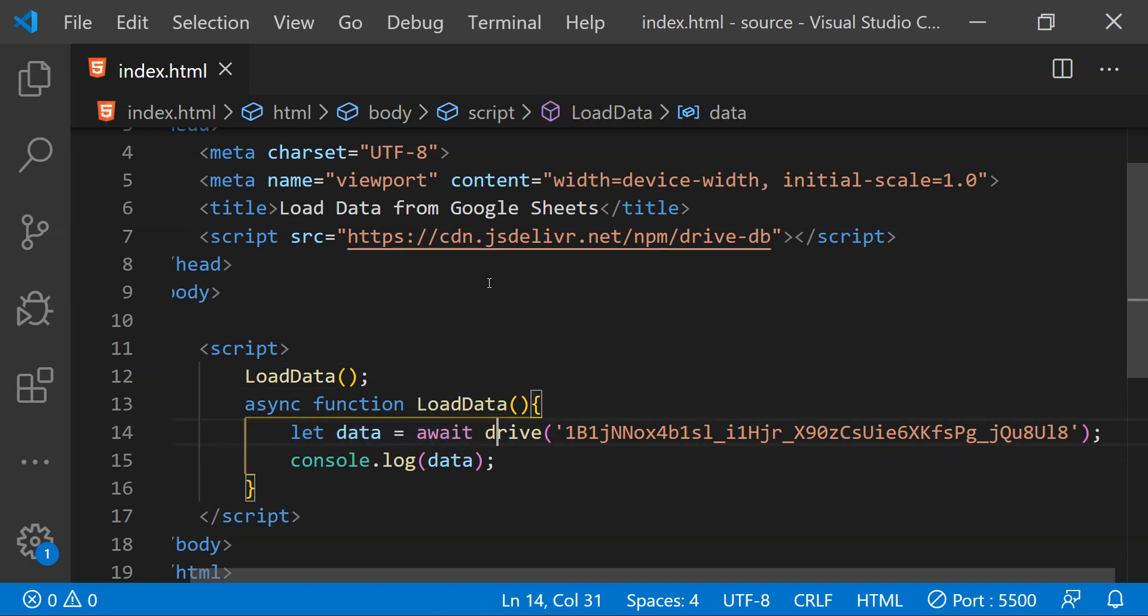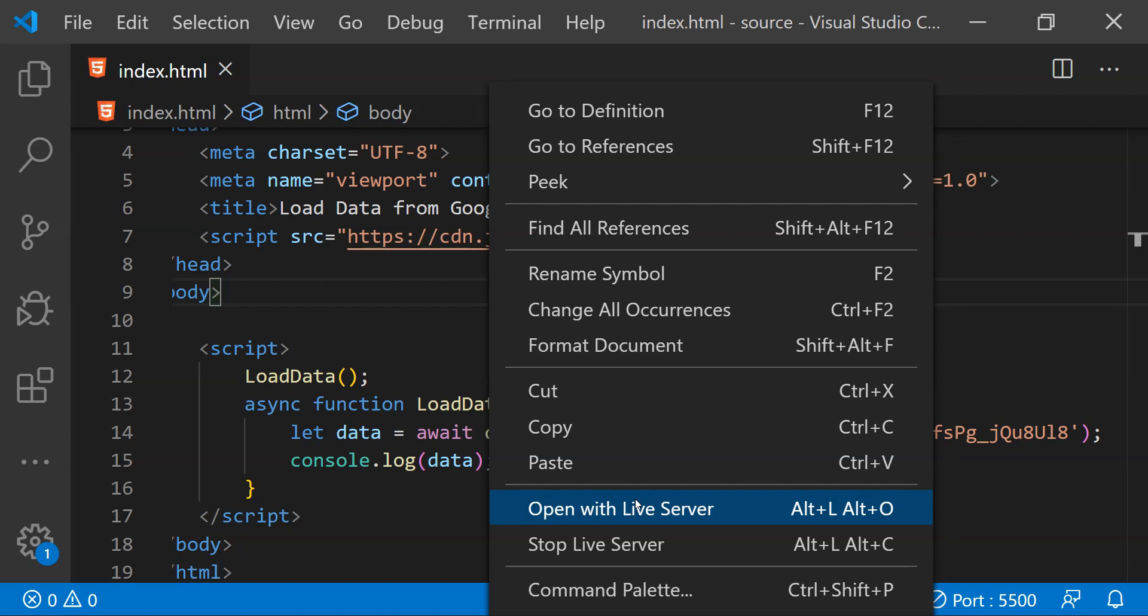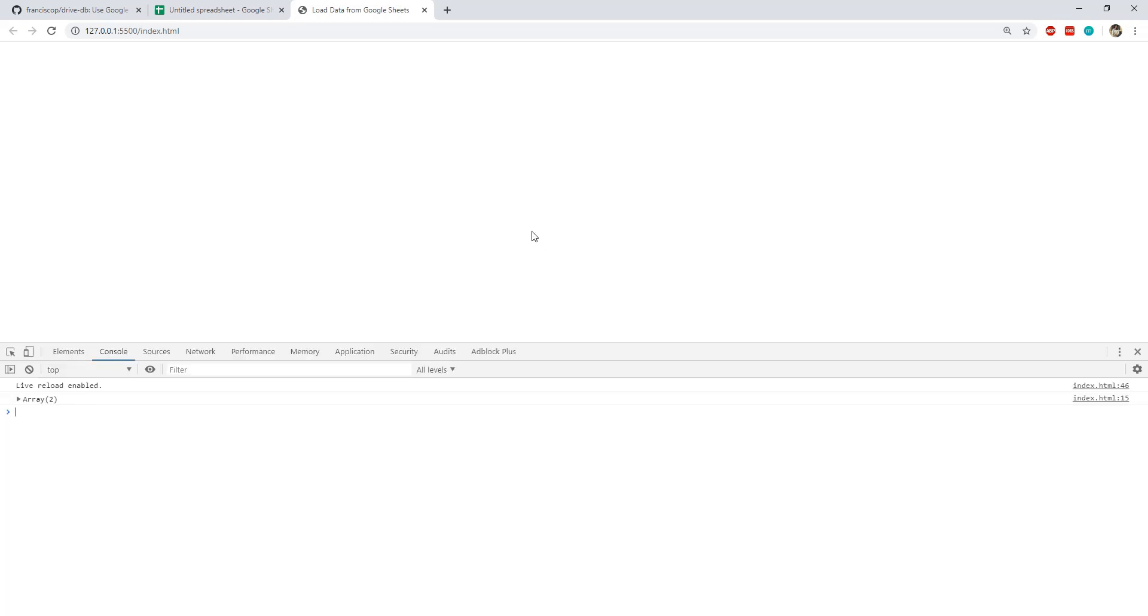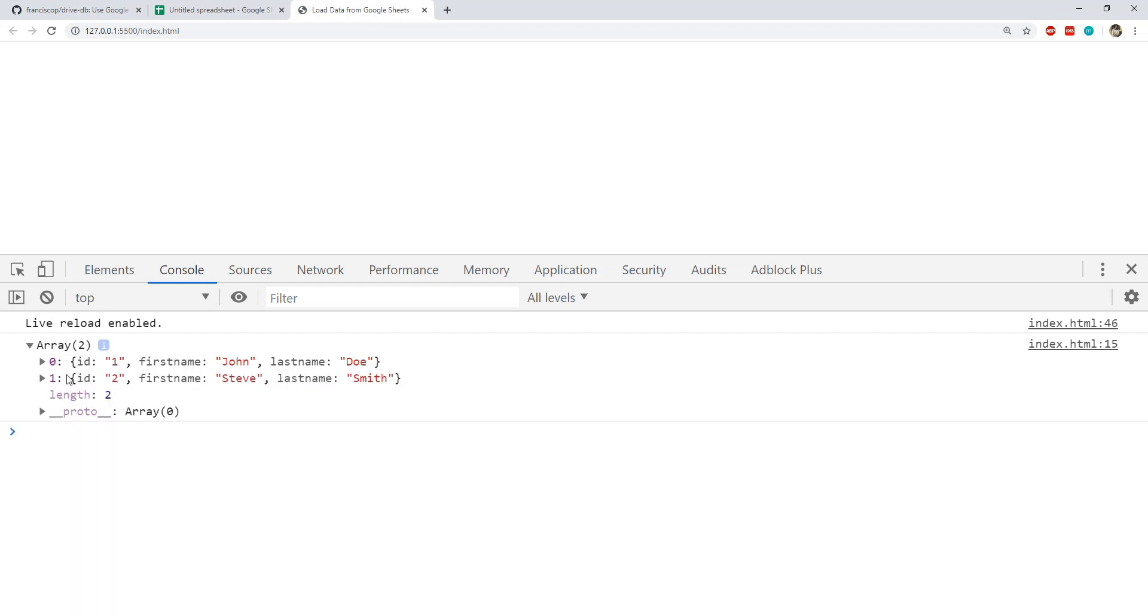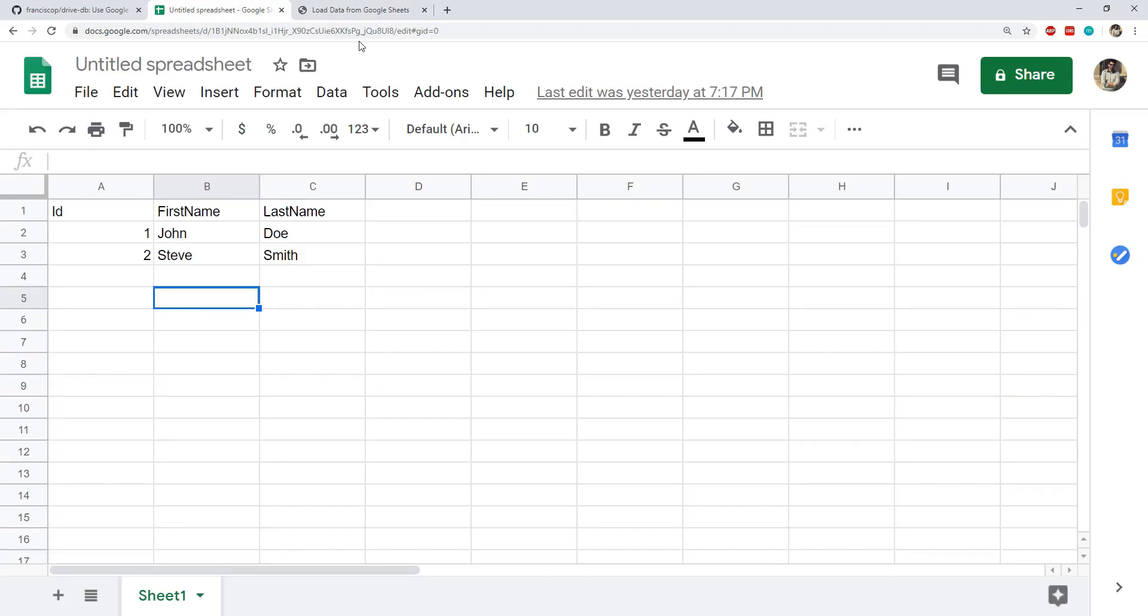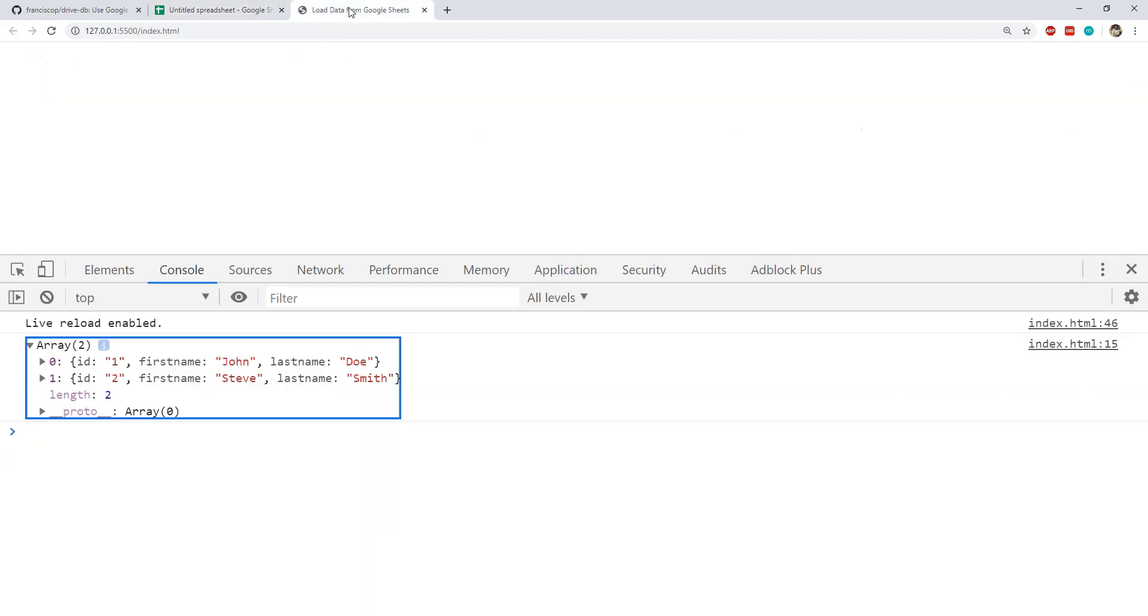And now it's time to open up this webpage in the web browser and we can do that by using the live server extension of Visual Studio Code. This will create a local server. We can press F12 to open up the console and there is our array of tabular data which has been received from the Google spreadsheet whose id we have provided. There are two rows and there are three columns: id, first name and last name.